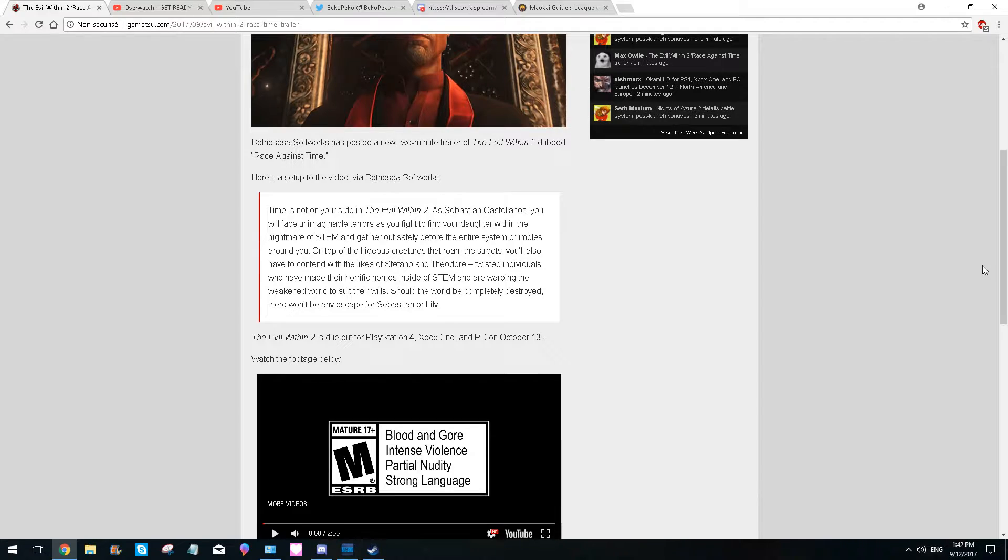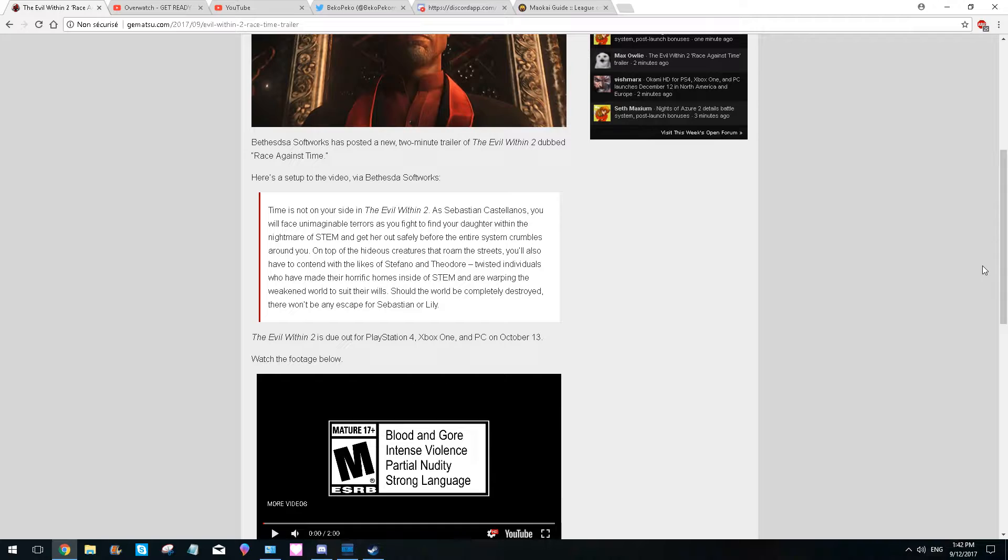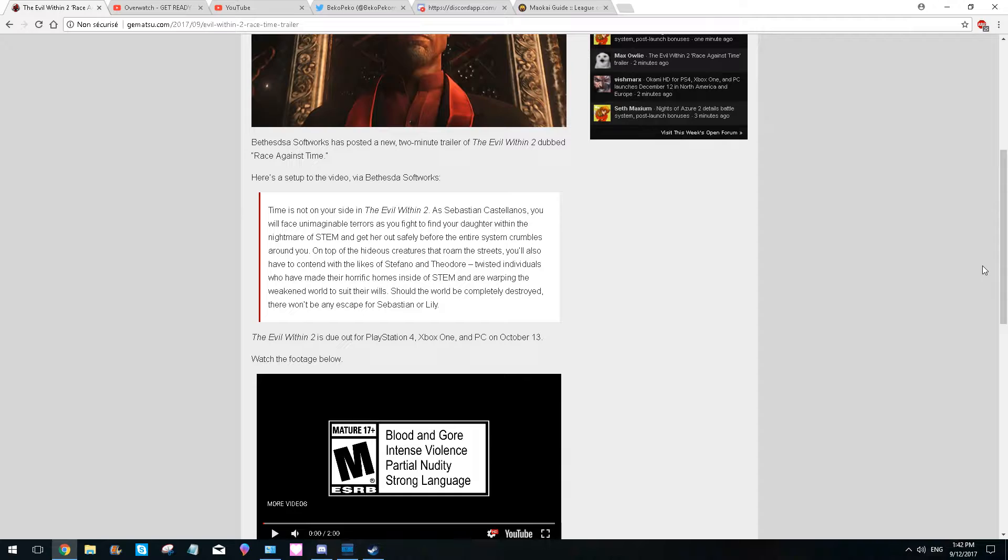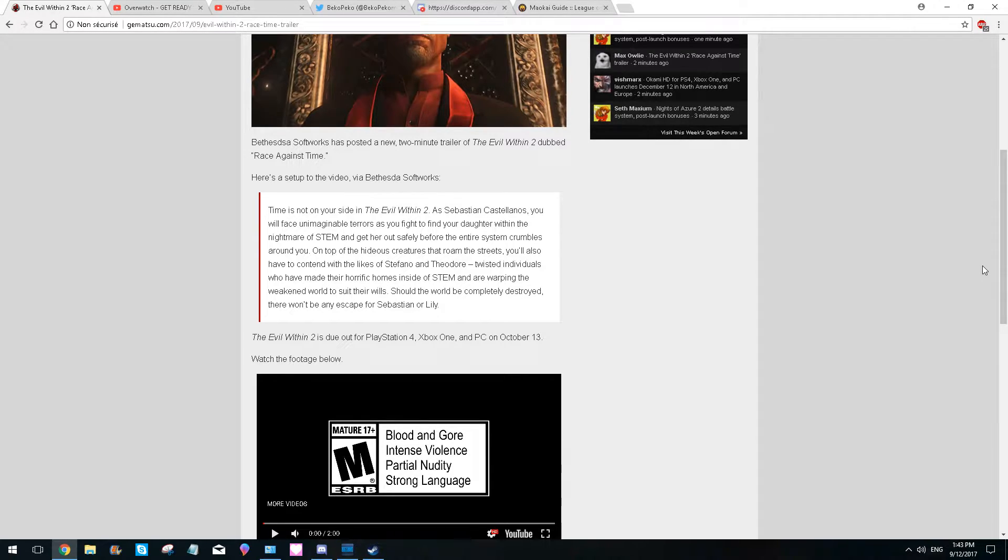which is coming out on October 13th, which I think is a Friday actually. So Friday the 13th and stuff like that. It's really funny. I hope they are already ready for that date and they are not just being kind of arrogant, but I think they are. I think they are already planning on this one.